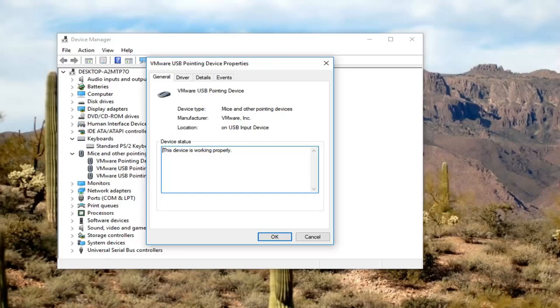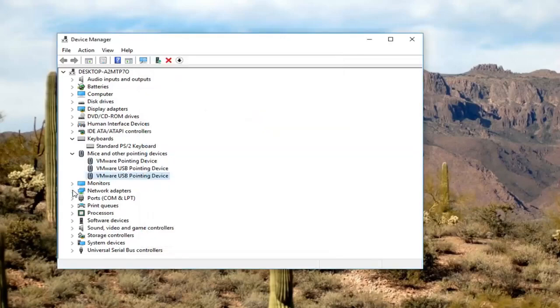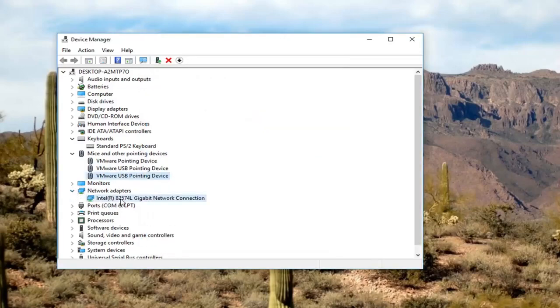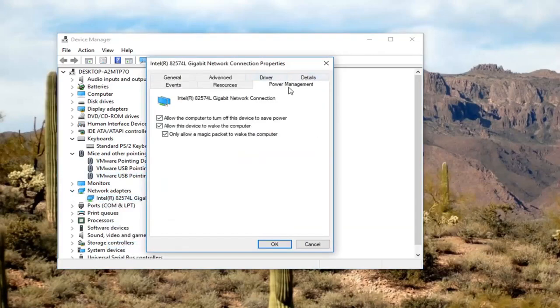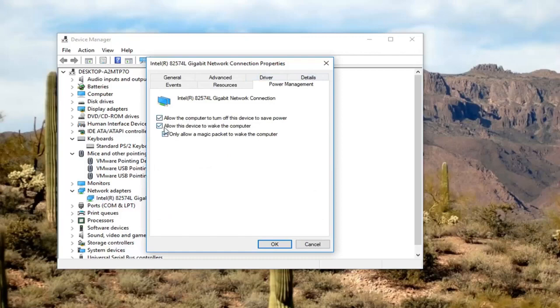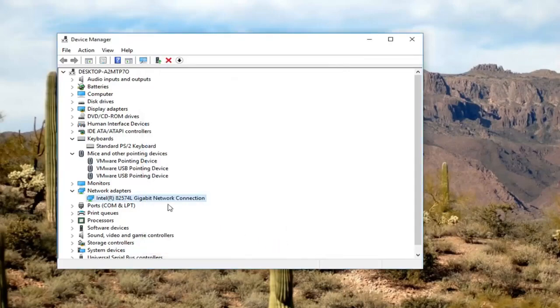You would want to do that for a few different things, for example the keyboard device, any wireless network adapters as well. If you have a network adapter, go into properties. We do have a power management tab on this one. It says allow this device to wake up the computer. We could uncheck that so that will not allow the device to wake up the computer and then click on ok.